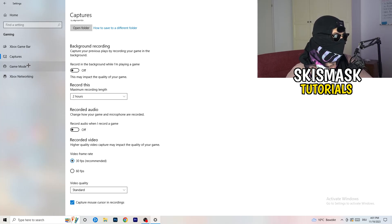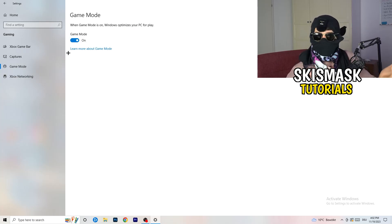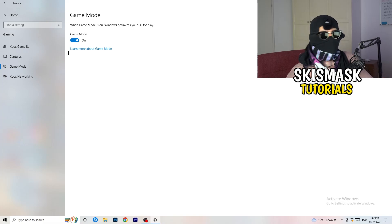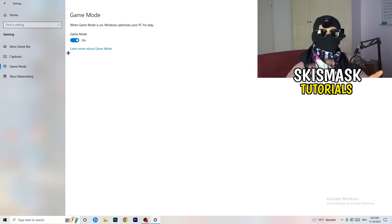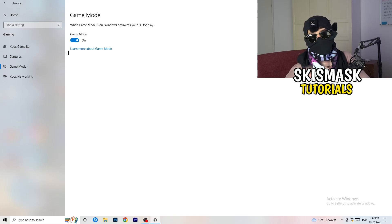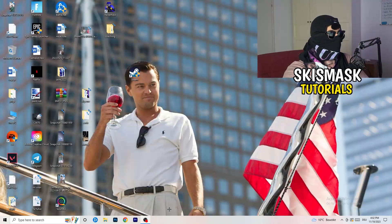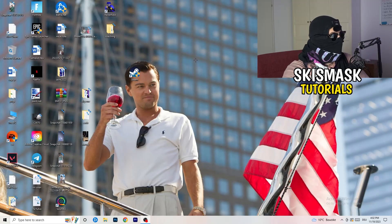Next, go to Game Mode on the left-hand side. This one you need to check for yourself — on my PC it works better with Game Mode on, but on some PCs it won't. Turn it on, check performance, turn it off, check again, and stick with whichever option works better for you.